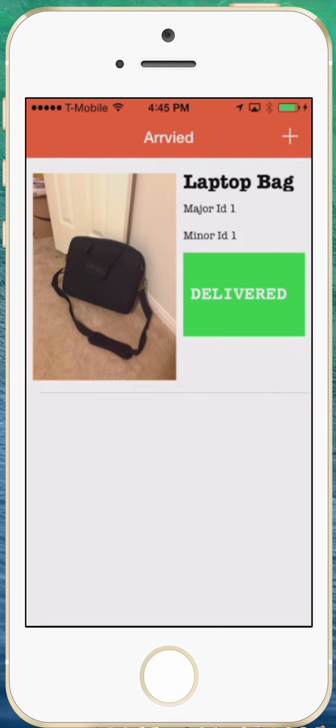It usually takes around two to three minutes to change that and as you can see the plus sign. You can add multiple items. Of course common sense.